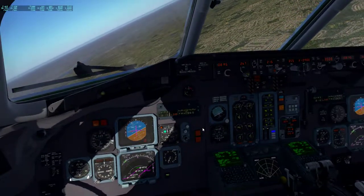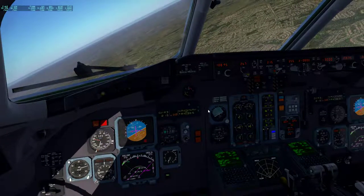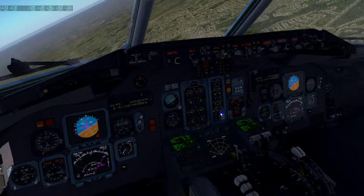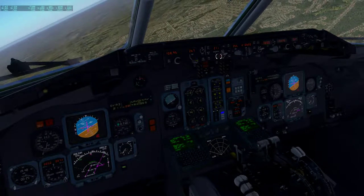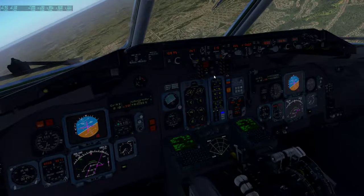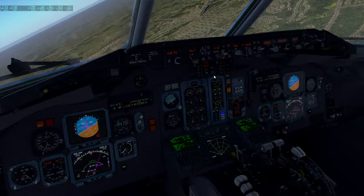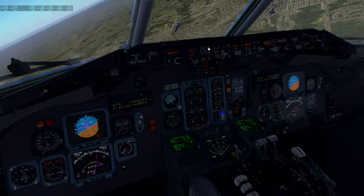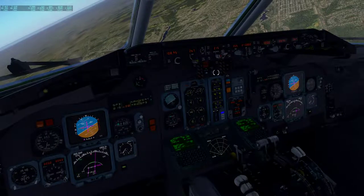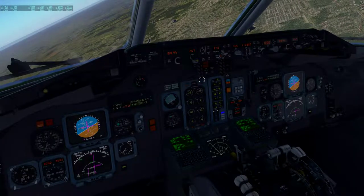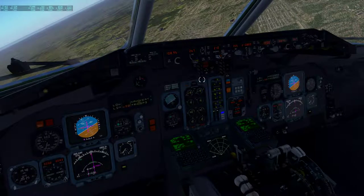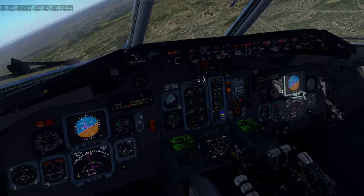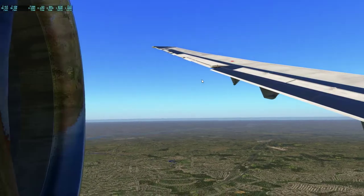There it goes. Set 210 — vertical speed, speed select. Set flaps 11 then 10.